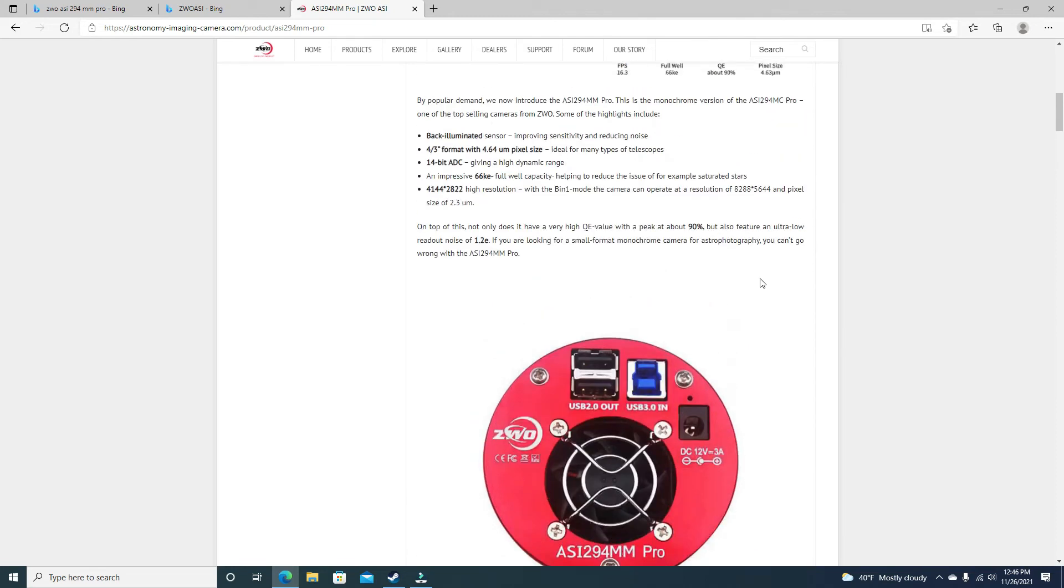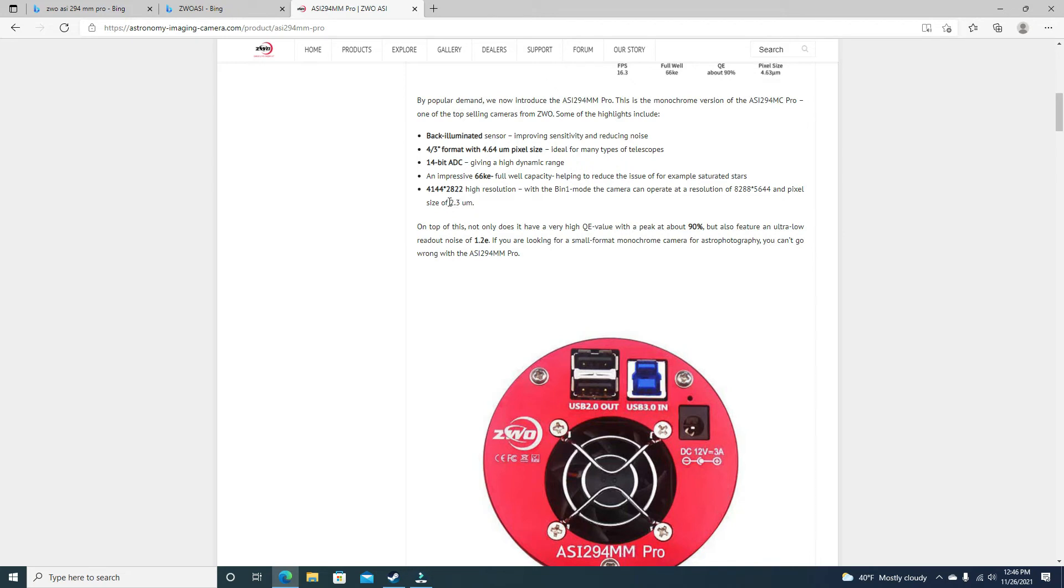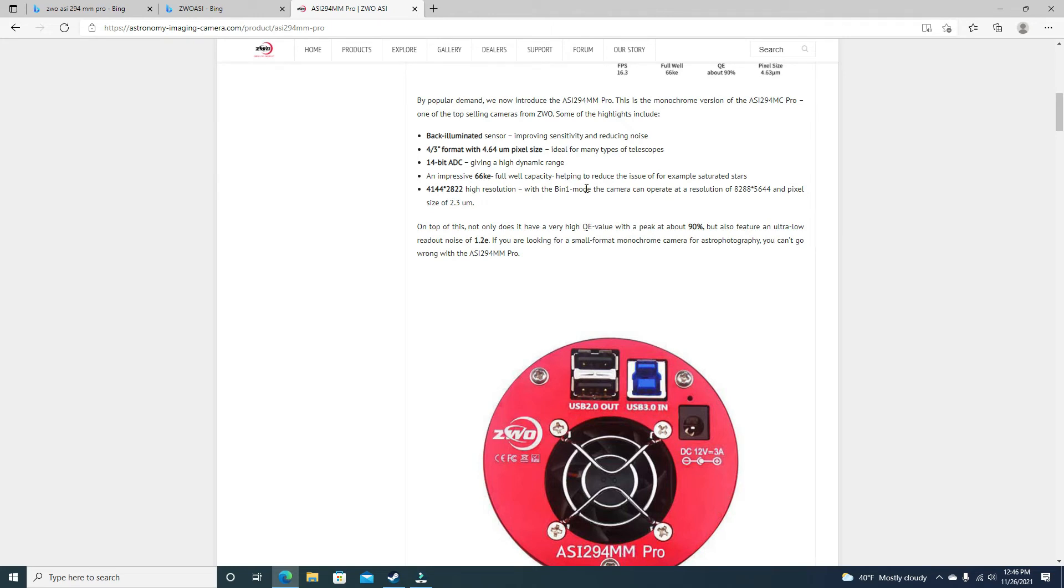One of the headaches that I had was plate solving. When I tried to plate solve the first time, because it's 2.3 in bin 1 mode, 2.3 micrometers, you have to change the scale. You have to change the scale in half. It took me about a half hour to figure that out. It wouldn't plate solve. I'm like, everything's set up right. Then I went in here, read this. I'm like, oh, it really doesn't tell you that anywhere else but on this website that I saw.